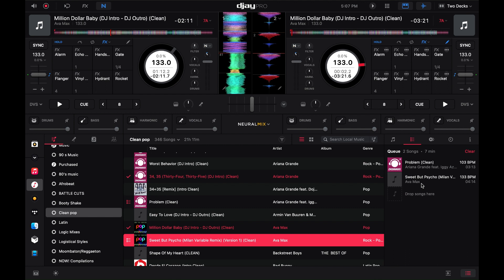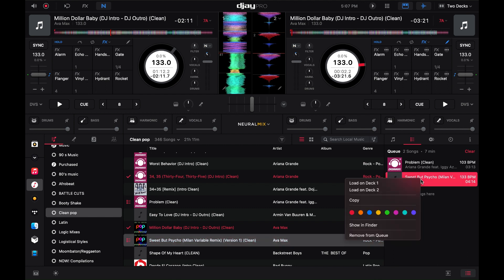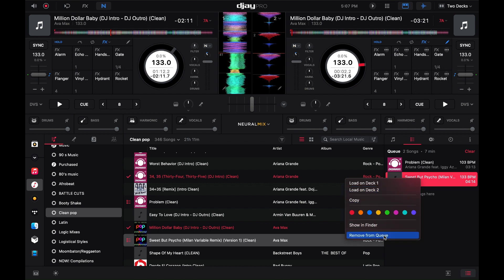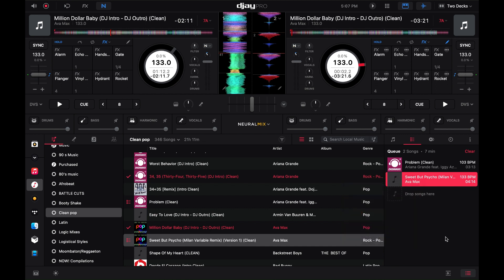The only difference is when you play or load a song from the queue, it doesn't remove it automatically like the prepare crate does. You have to right-click on the song and then you can choose to either load the song that way, or you can remove it from the queue by selecting 'remove from queue'.